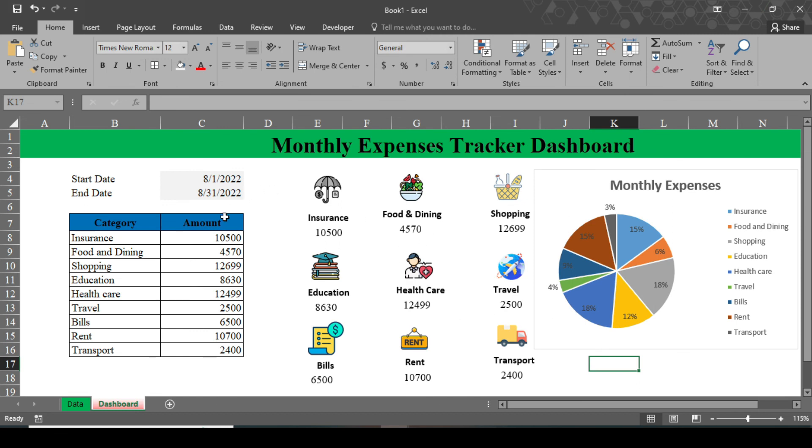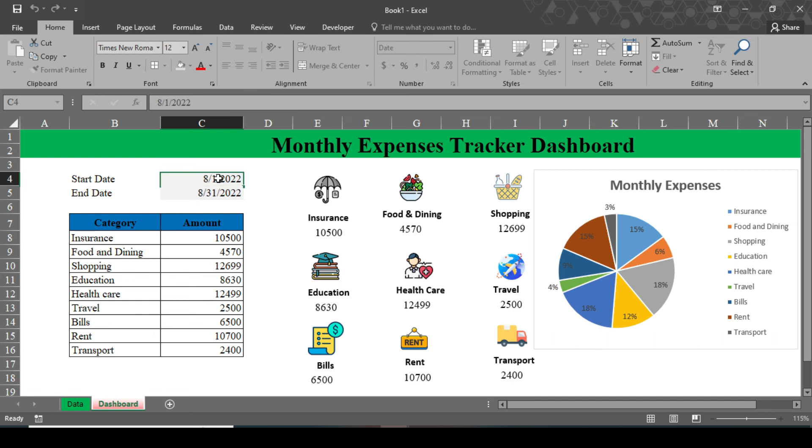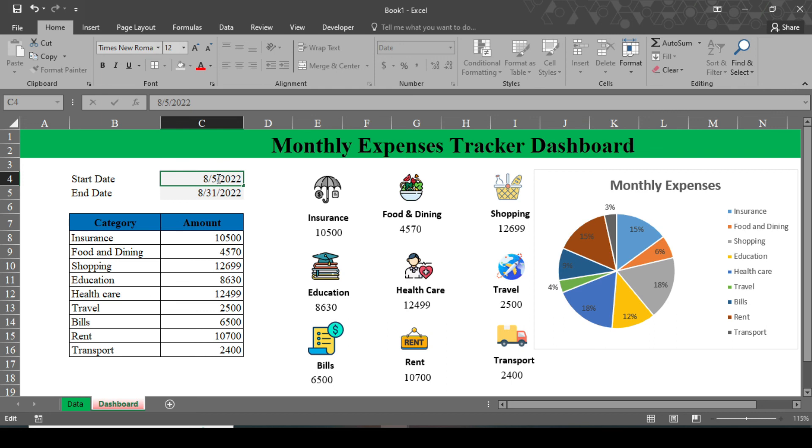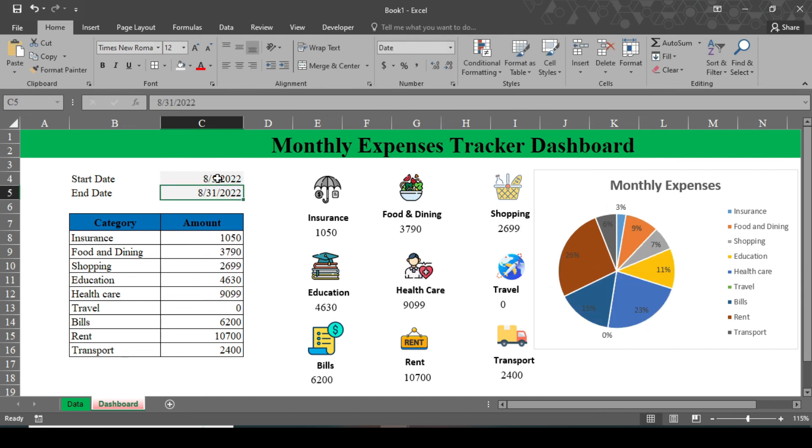Now when you change this date, I'll give the start date from 5. When you enter the 5, now you will see the change of amount and the change of pie chart. When you hit enter, you'll see all the data has been changed according to our start date and end date. So this is how you can track all your monthly expenses and figure out how much you have spent and what is your unnecessary spending in a month.